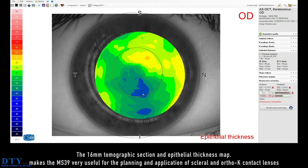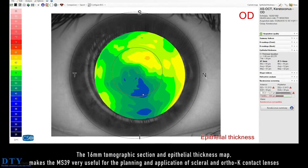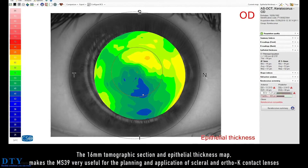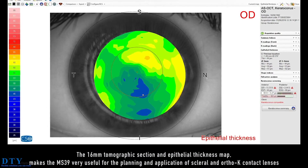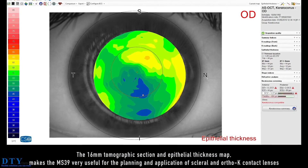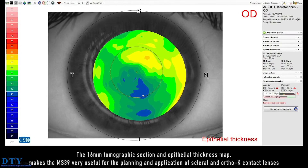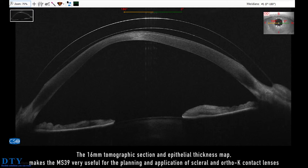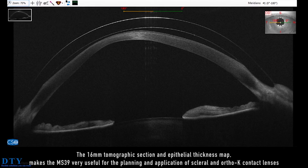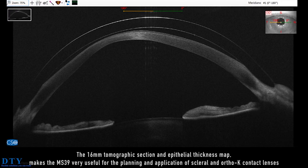The 16 mm tomographic section and epithelial thickness map makes the MS-39 very useful for the planning and application of scleral and ortho-K contact lenses.